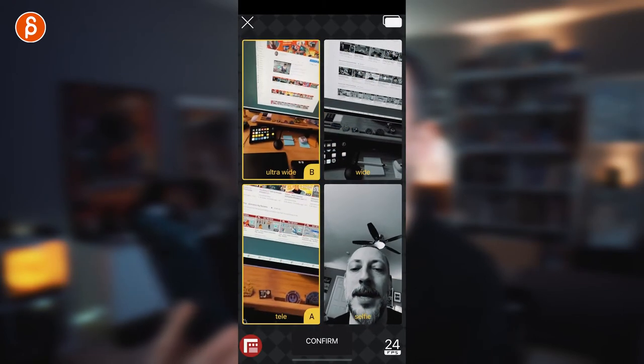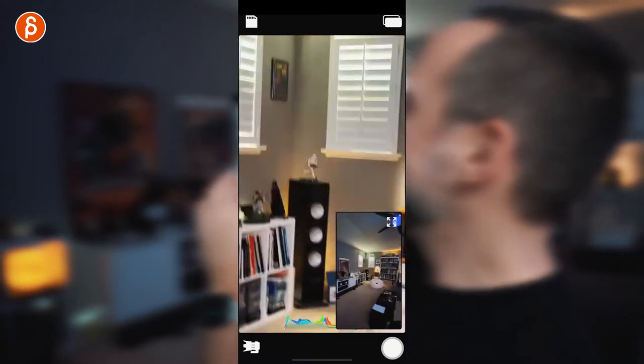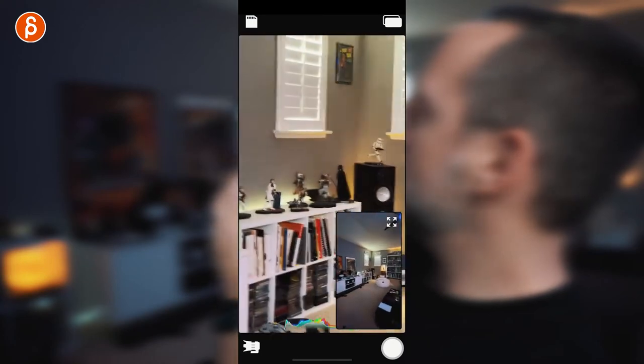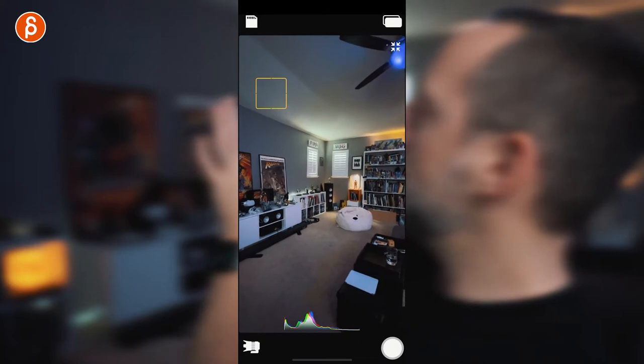You can choose A and B — it doesn't really matter, it depends on what setup you want. Hit confirm and this is what you see. You can see the full view of the room and a bit of a close-up view, and in the lower part you can also make that bigger. This is the expanded wide view.